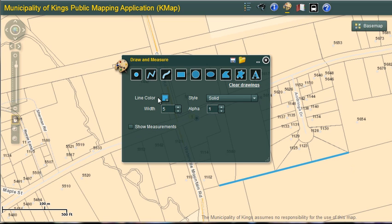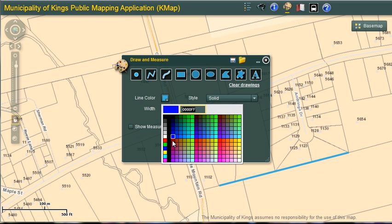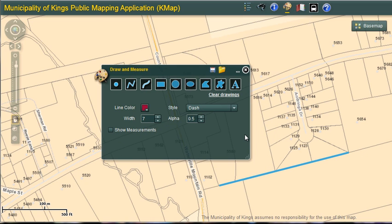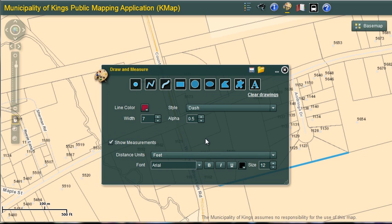I can change the color, the width, and the style. Alpha represents transparency. To obtain measurements, I check the box next to show measurements and change distance units if desired.